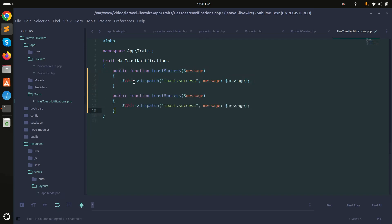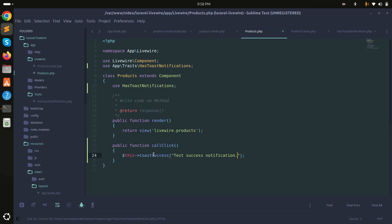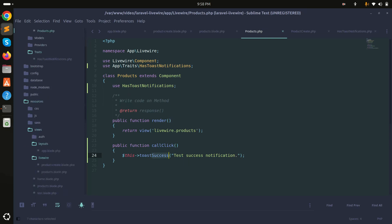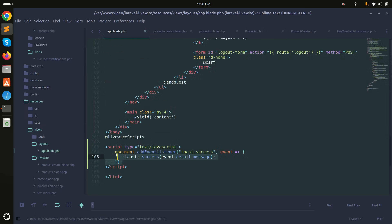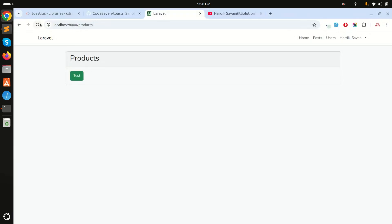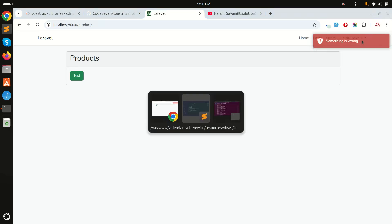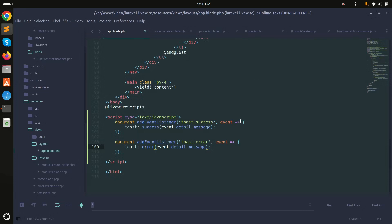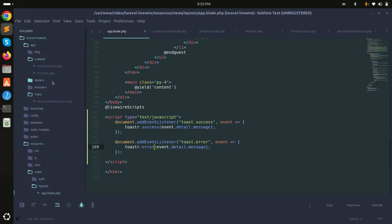I can define more notification types. For errors, I'll add a toastError function in the trait and add a corresponding listener in the layout blade file for 'toast.error'. In the component I call this->toastError('something is wrong'). Refreshing and clicking test shows the error notification.